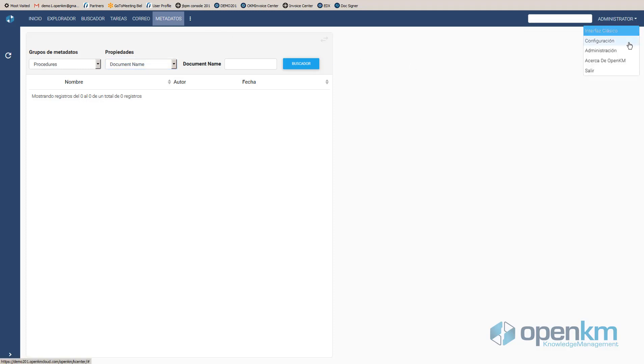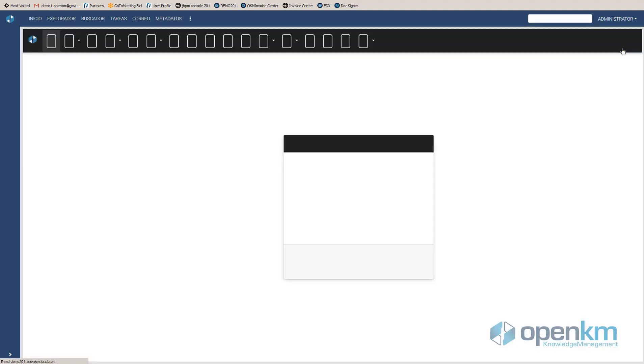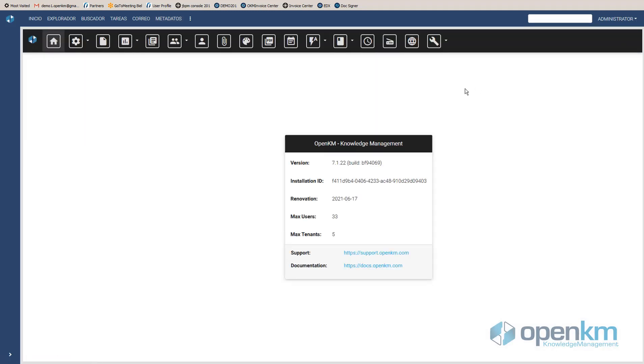The Administration panel is the private area of the DMS in the hands of the Administrator or the Technical Department, which is used to establish the rules and protocols through which the DMS will be used.